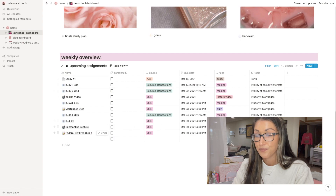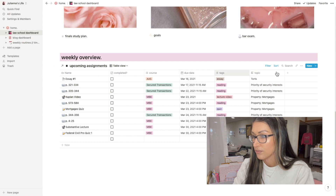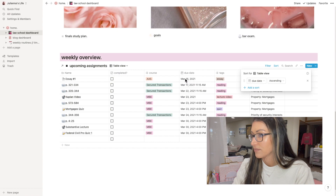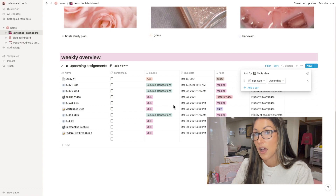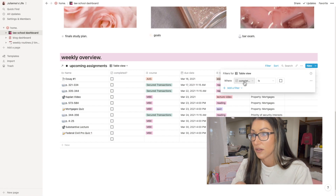I have it sorted ascending by due date so the next thing due is at the top, and I have it filtered by 'complete' — so once I check something off, it disappears because I don't need to see it anymore in the upcoming assignments. Then we're going to go into my 3L page.